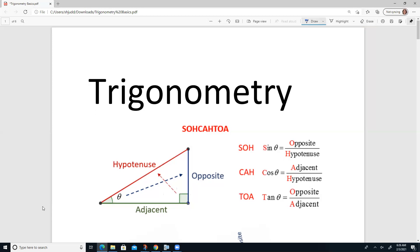There are three ratios that that angle is related to within that right triangle. One thing I will point out is that you will always be referencing an acute angle in a right triangle, never the right angle. You know the right angle is 90 degrees — nothing to learn there. But if we look at the acute angle, the three ratios are called sine, cosine, and tangent.